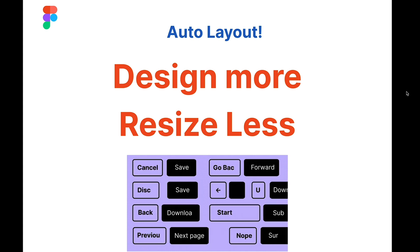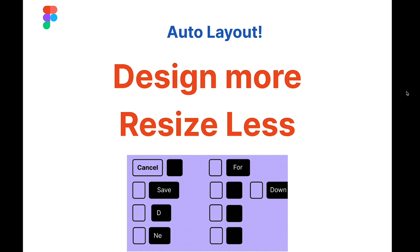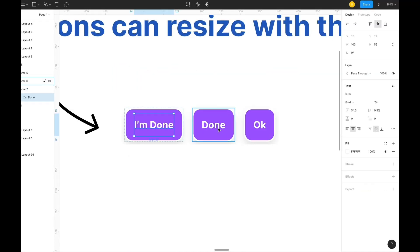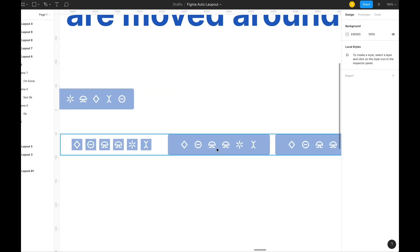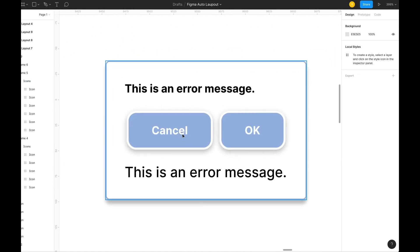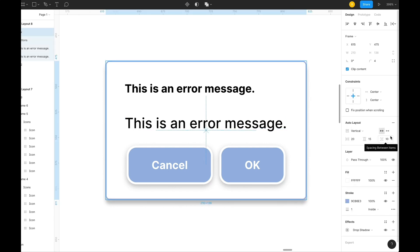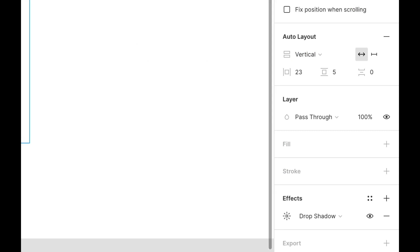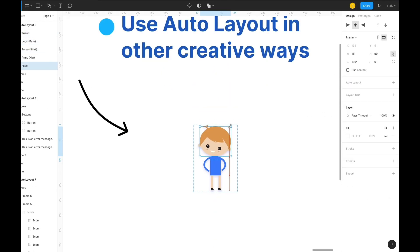In this video I'm going to talk about the new auto layout feature in Figma. Auto layout allows you to create dynamic frames that respond to their content. You can create buttons that grow or shrink as you edit the text, quickly build lists that adapt to new items, combine auto layout frames to build complex layouts, and add auto layout to existing components.